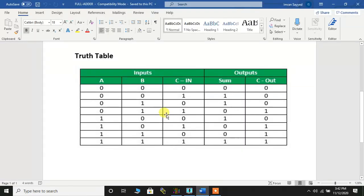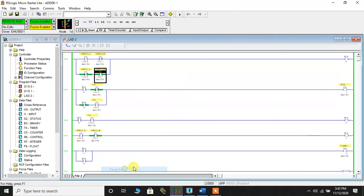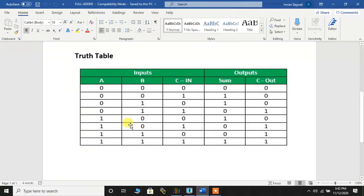Going back to the truth table: input B is one, C_IN is zero, sum is one, and carry out is zero. So first I'll make C_IN Force Off and I'll make B Force On. Again the sum bit is one and the carry bit is zero. Now input B and C_IN are both one.